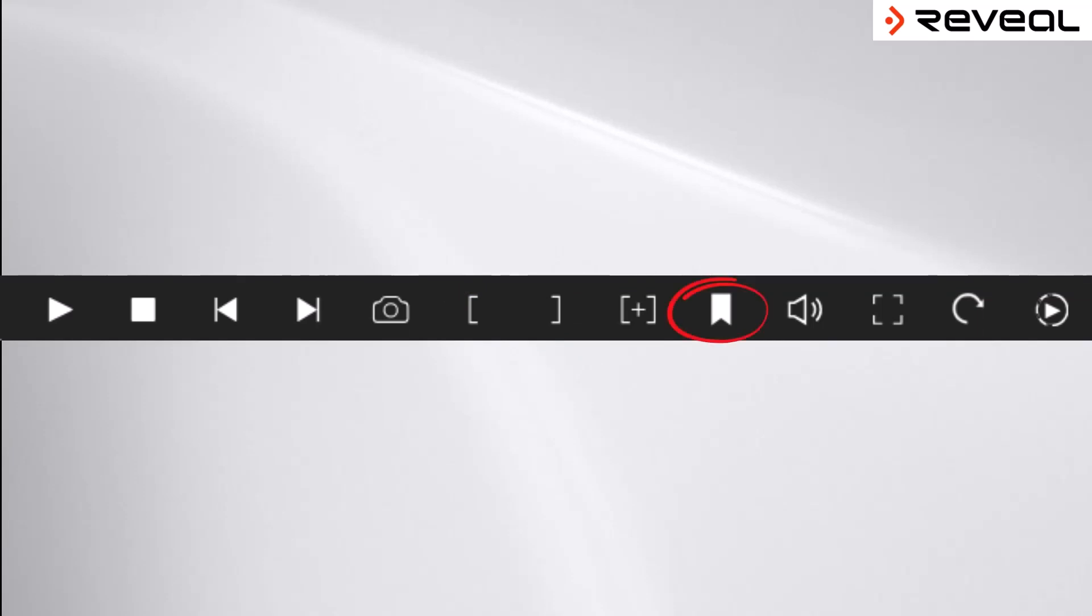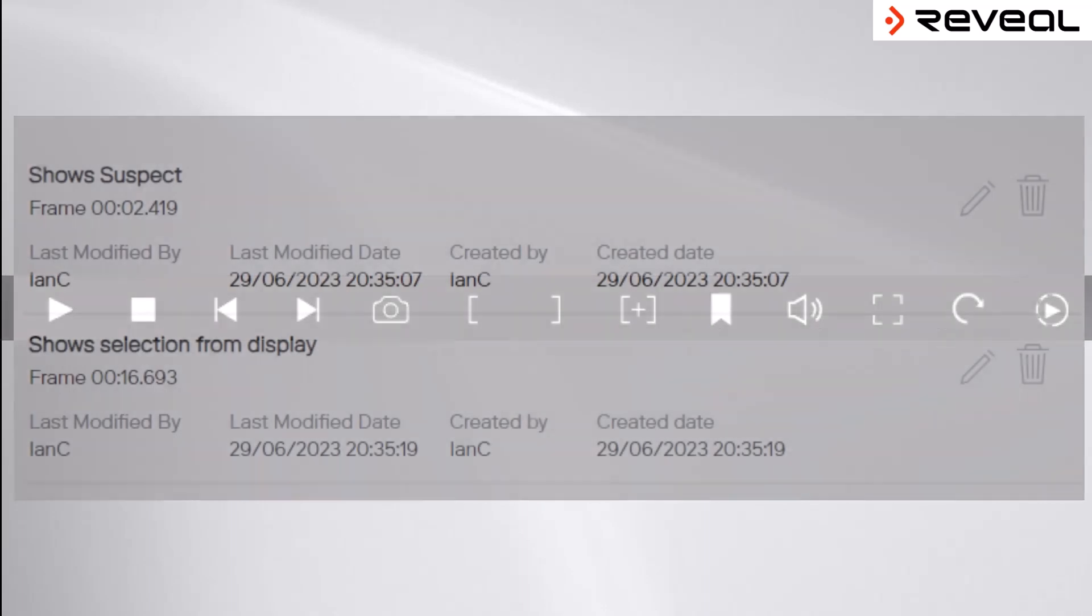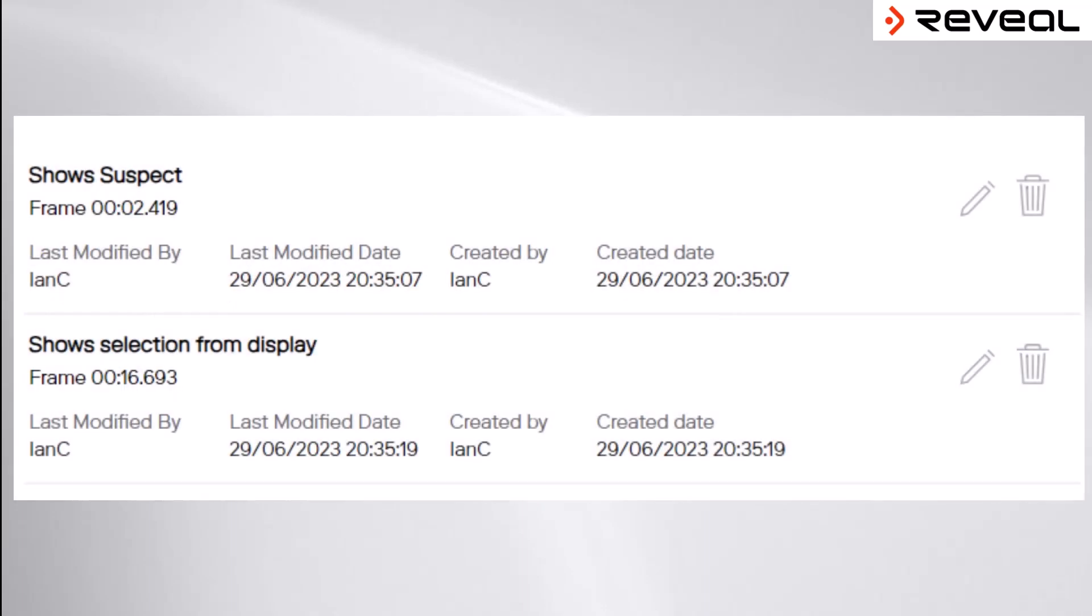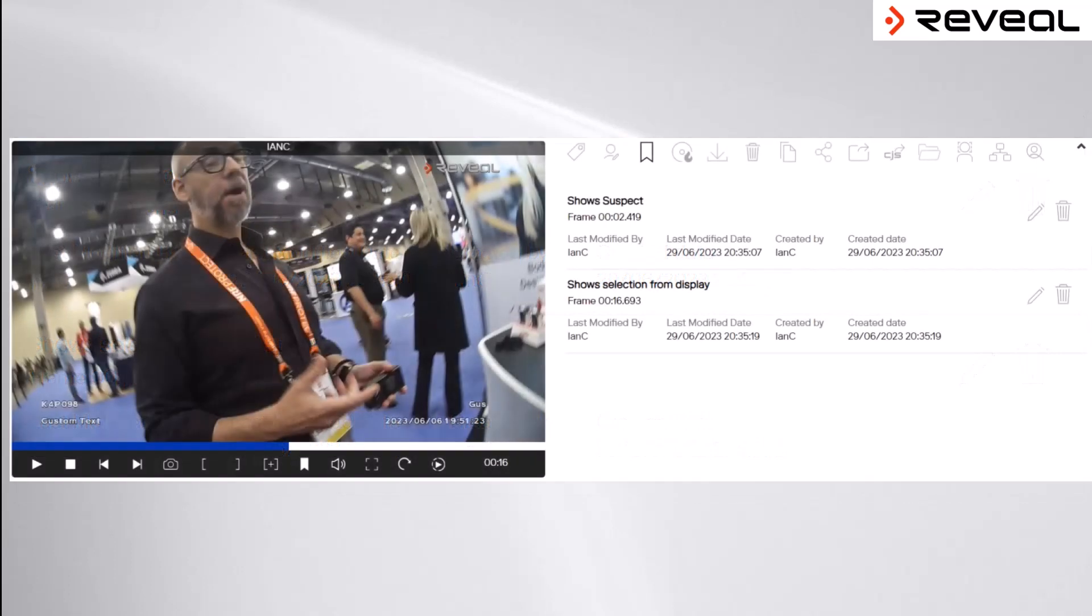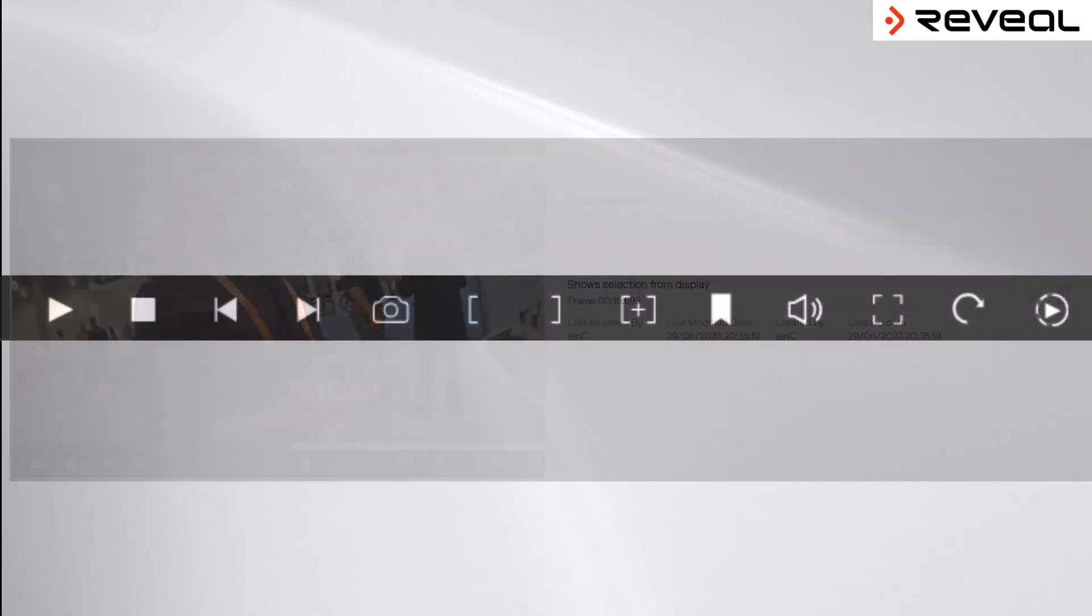This helps to identify key, significant parts of the video which may need to be referred to later on. Using bookmarks allows for a much easier way for somebody watching the footage back to find that specific, relevant part of a clip.